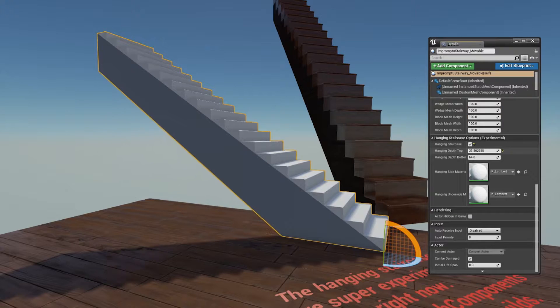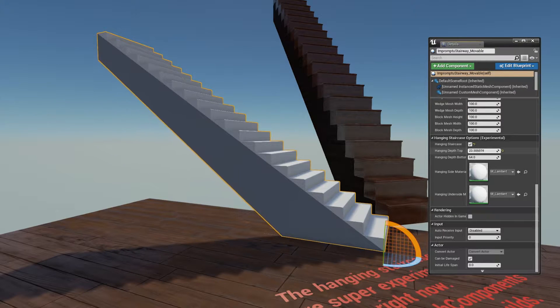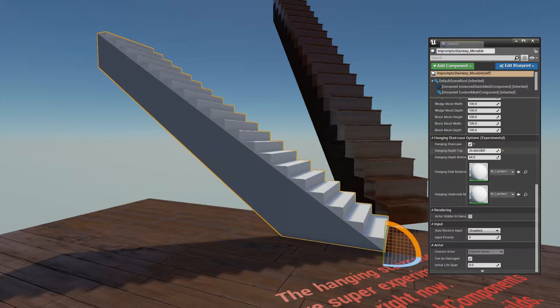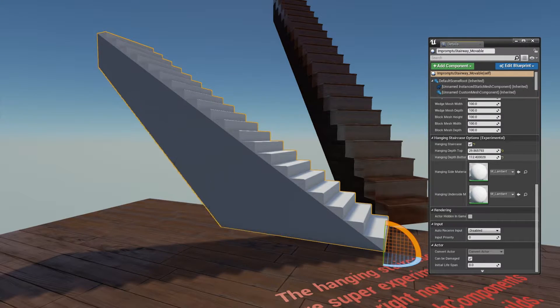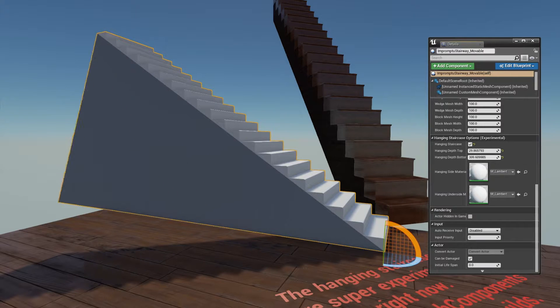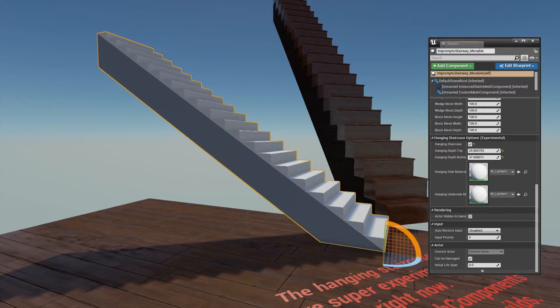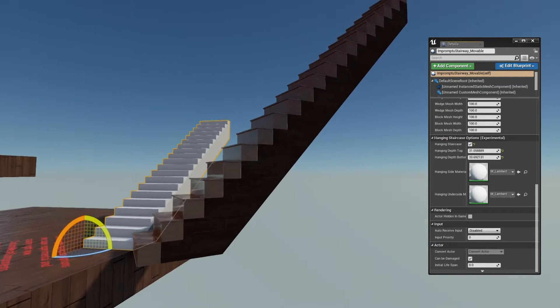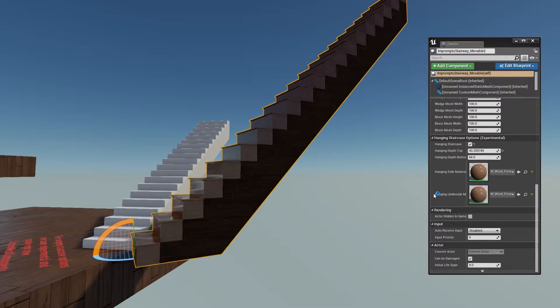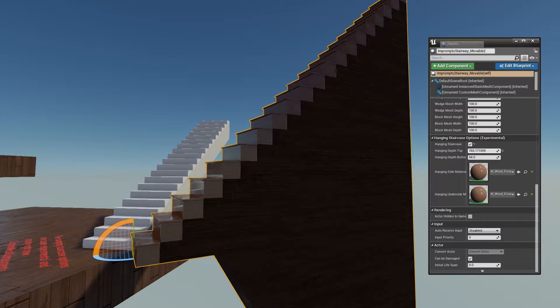There's also an experimental hanging staircase feature. It uses custom mesh components, which for me crashes lighting builds every time, but your mileage might vary. You should be careful with it, but it's pretty cool. It's probably fine for games that don't use static lighting.